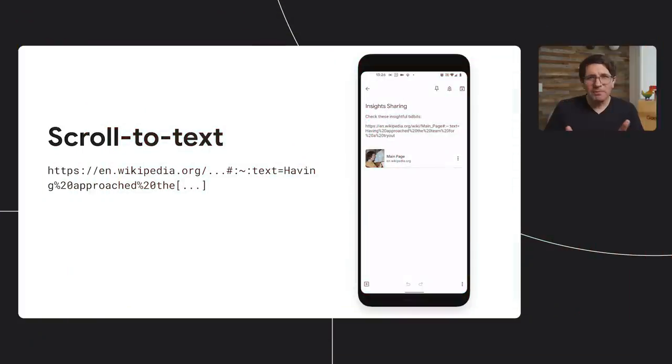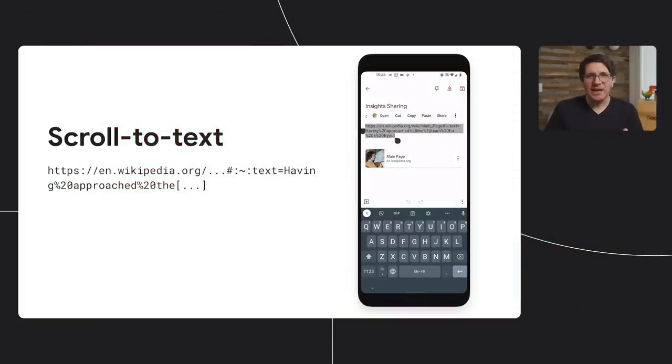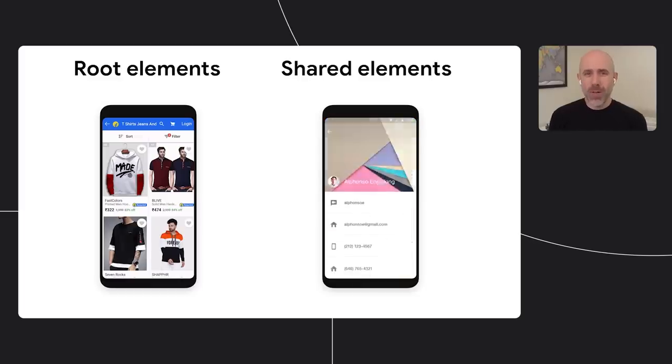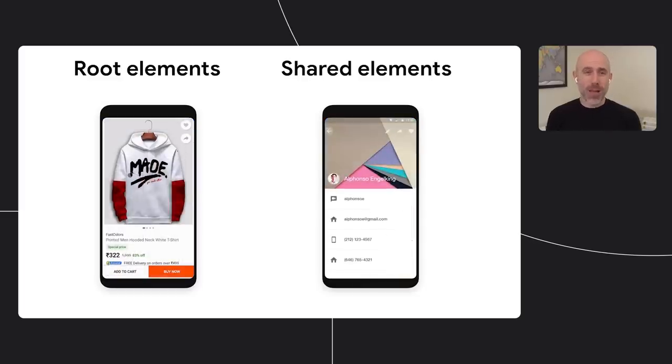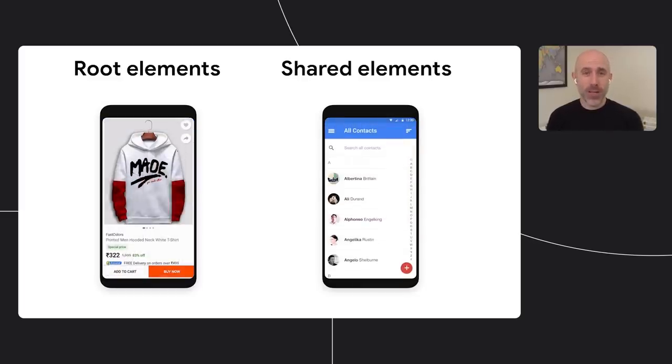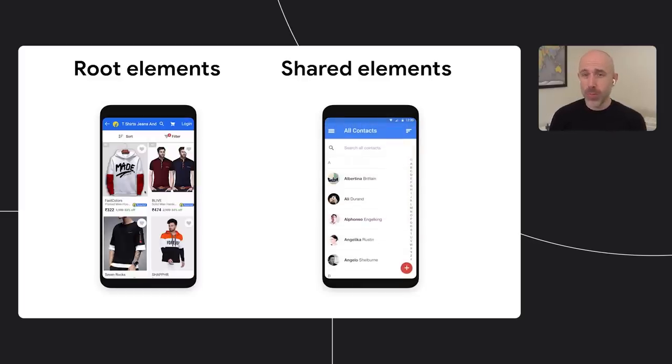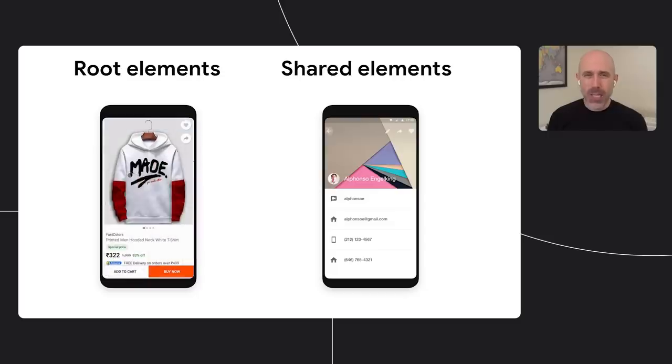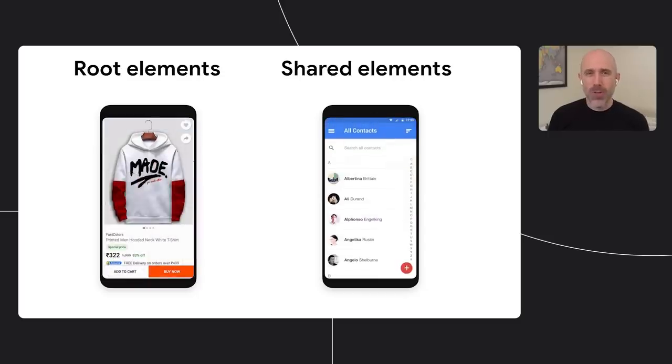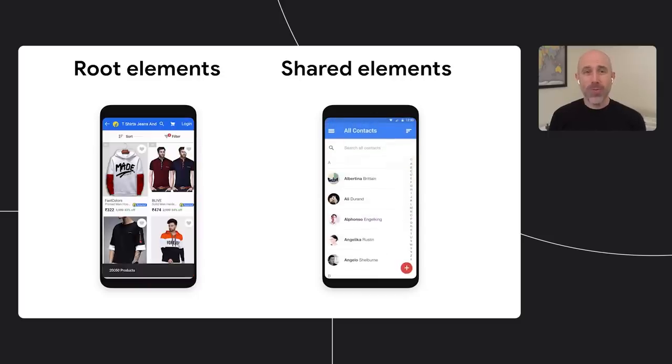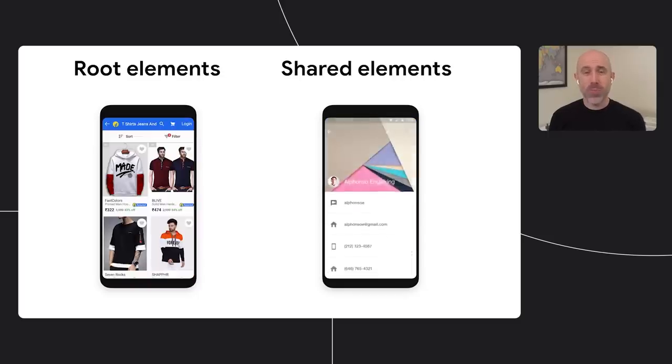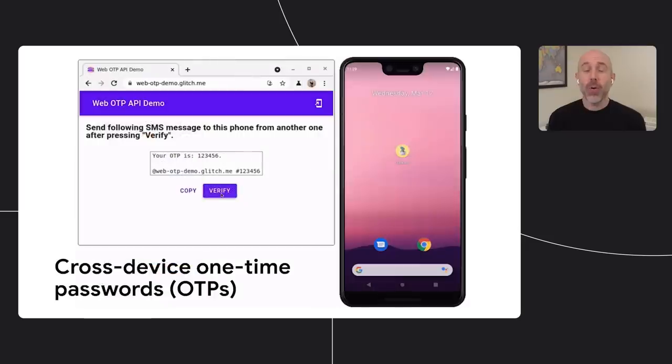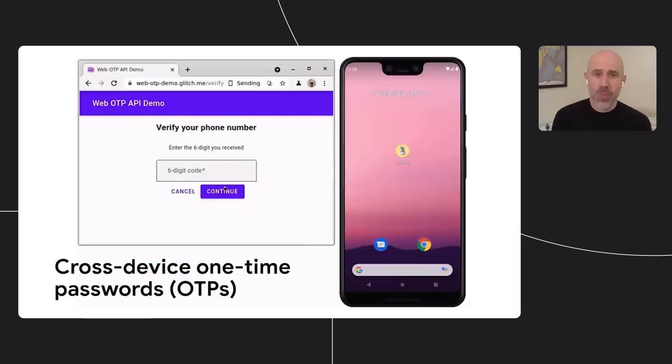One fun, simple feature with a big impact is scroll to text, added to Chrome 80 in February of last year. With the new document transition APIs that are coming to Chrome soon as experiments, we're also building in support for a number of graphical transitions between elements. We're also working to make security more seamless on the web.